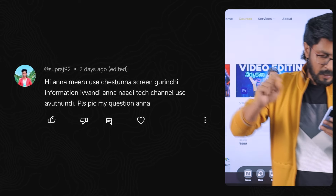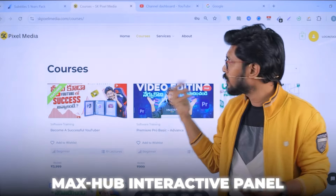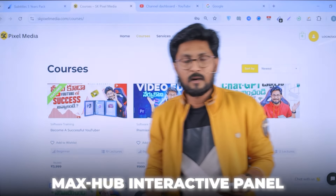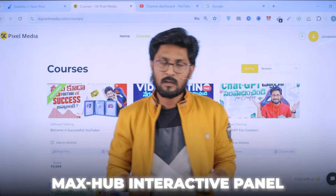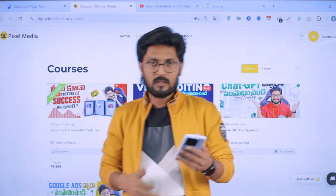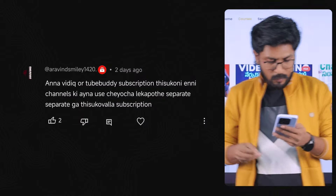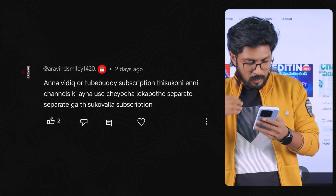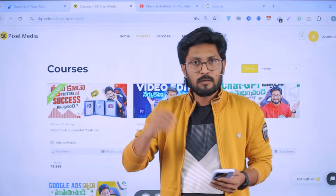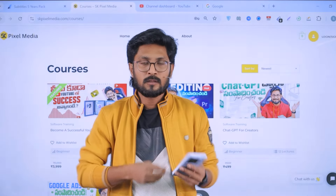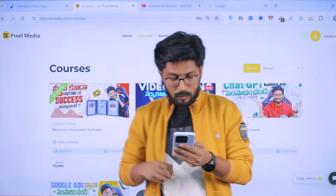If you use the screen information, you will use the tech channel. We will use the 75-inch MaxHub Interactive Panel. MaxHub — Google is not the root of it; it is available through distributors online and in the world market. There is no external sorry market, and this subscription is for the channel. Use it separately — this is called the subscription. We have plans available.